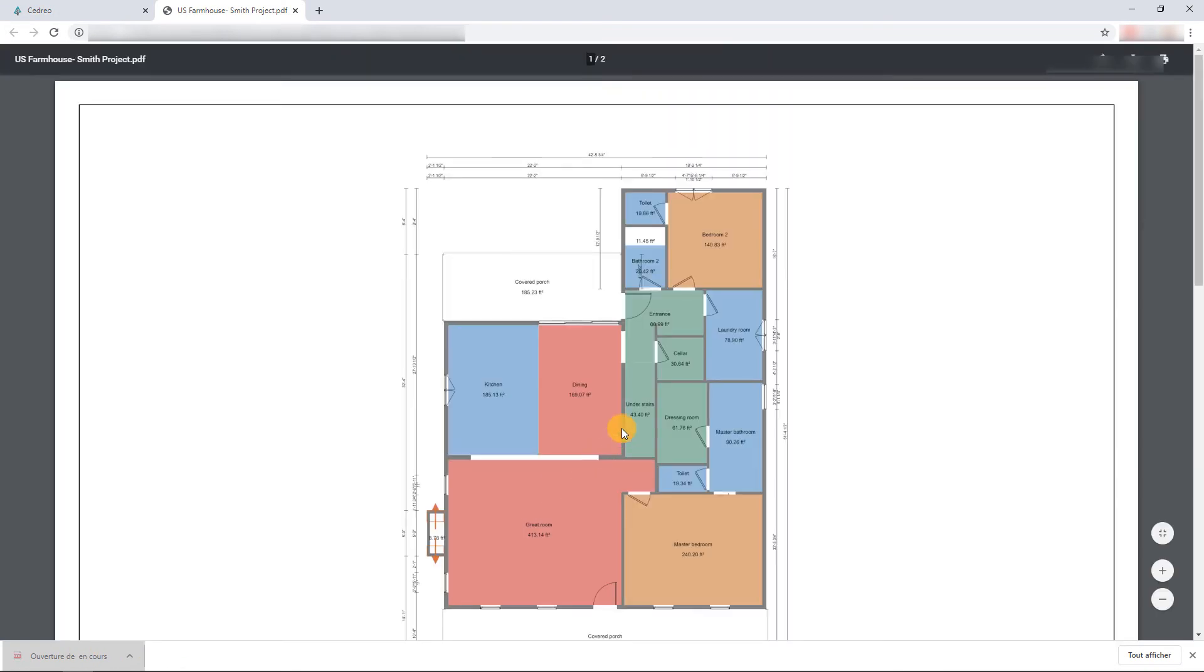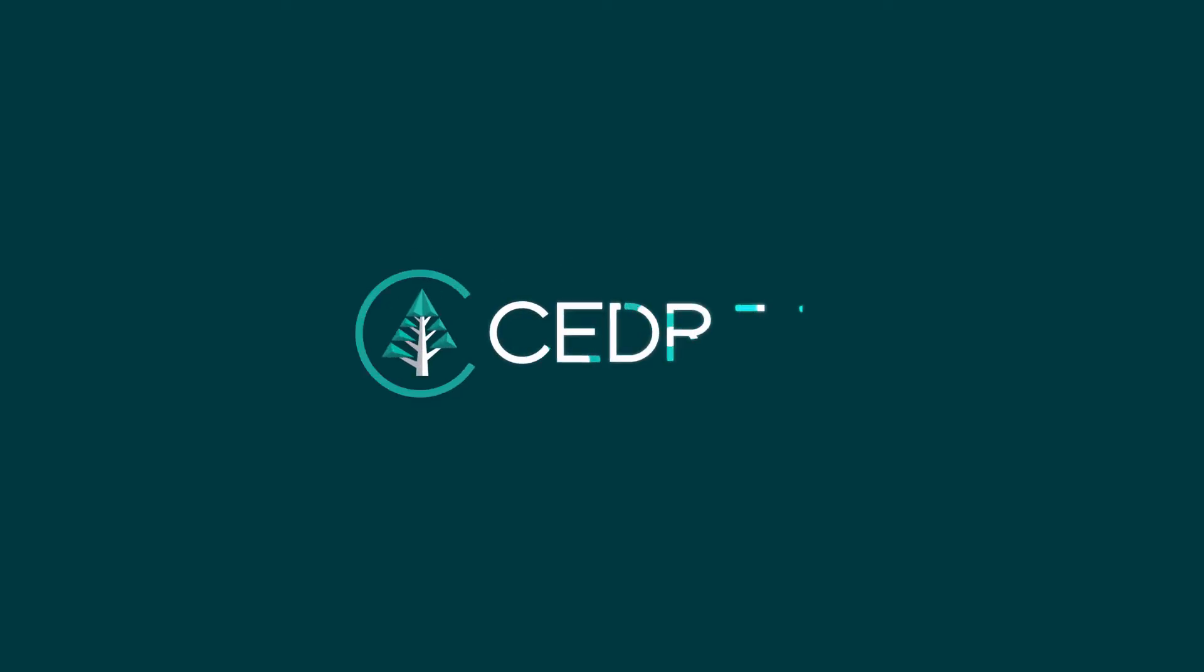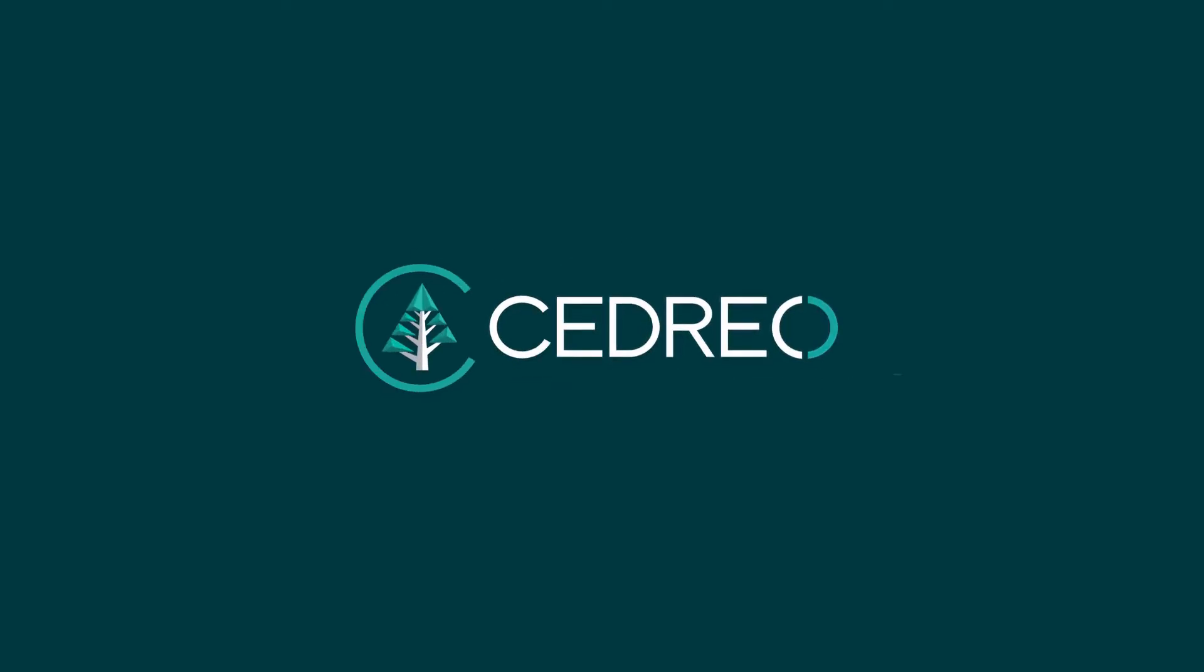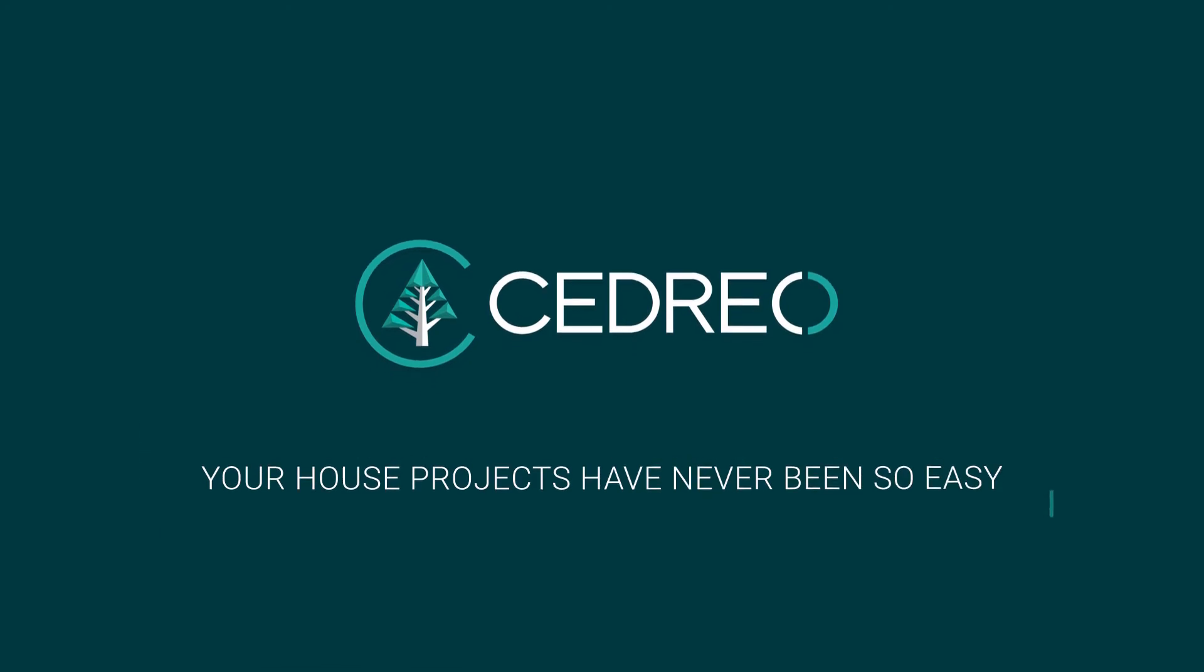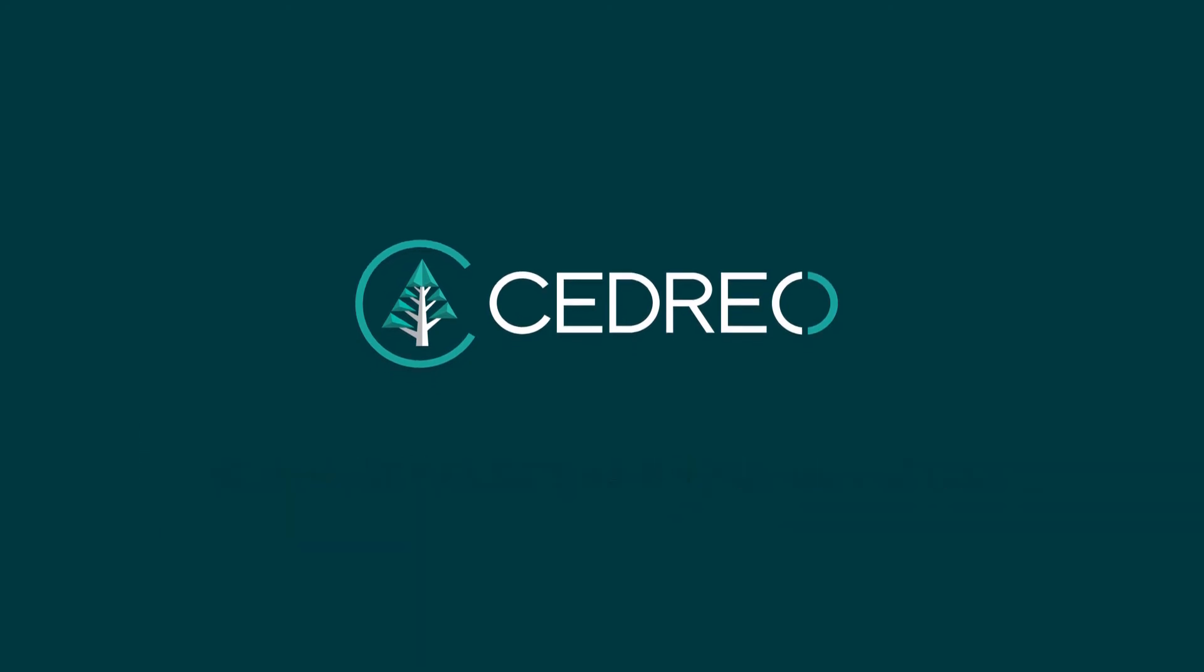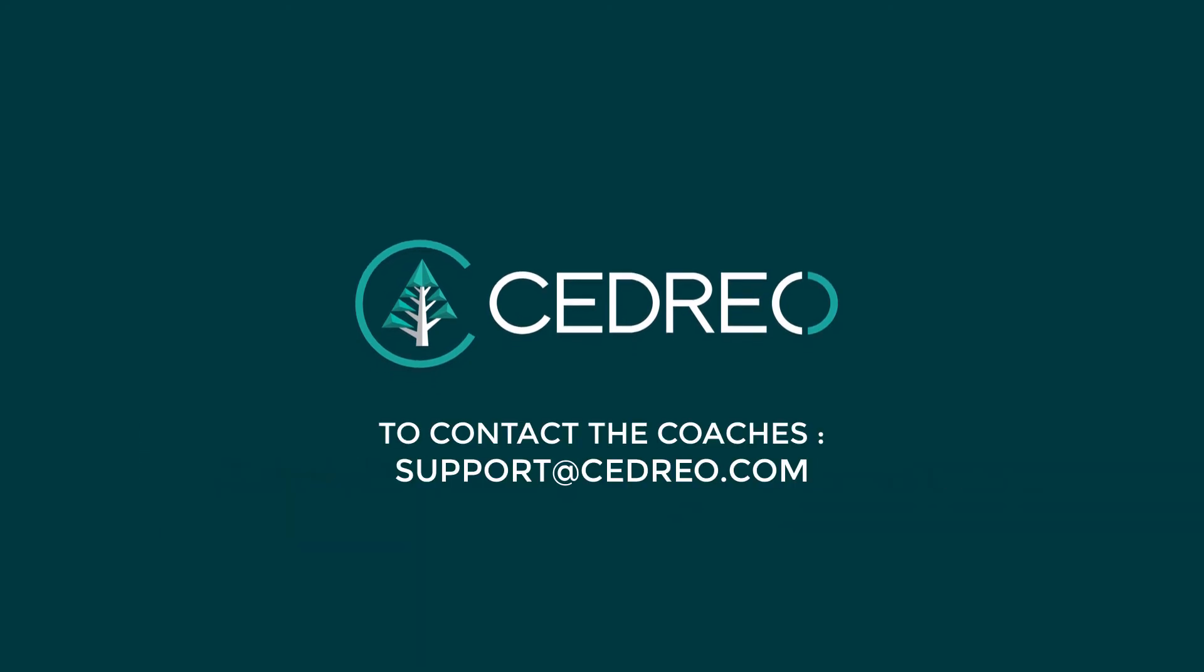And there you go, now it's your turn. You can contact us if you have any questions. The support team is always there to answer.